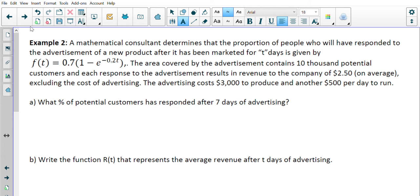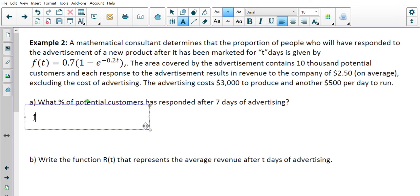They've figured out what percentage of people will respond to the advertisement reaching 10,000 potential customers, making $2.50 per response, with a $3,000 production cost plus $500 per day. For Part A, we want to know what percent of customers responded after 7 days. This function tells us the percentage of customers that respond after t days, so we need to find f of 7 by plugging t equals 7 into the formula.